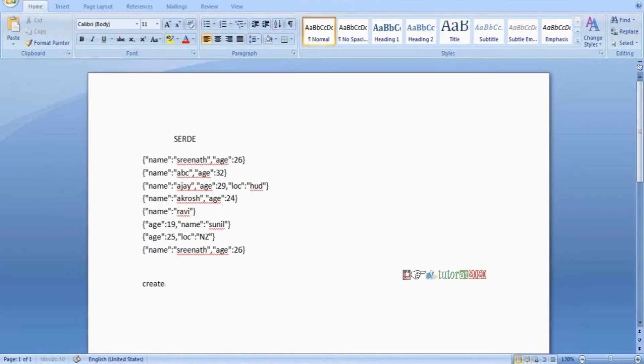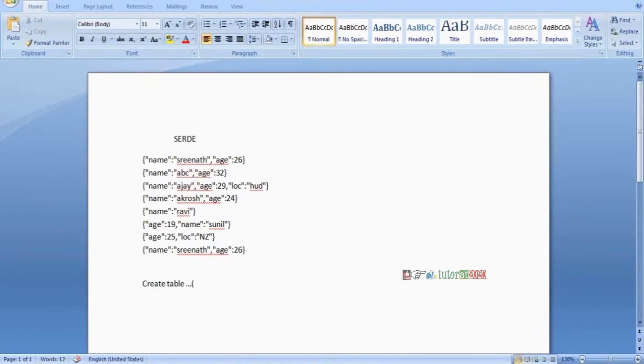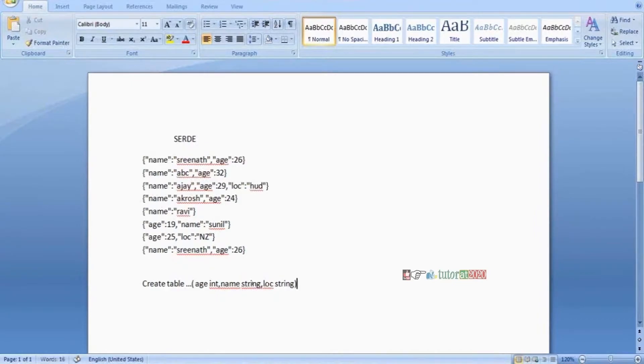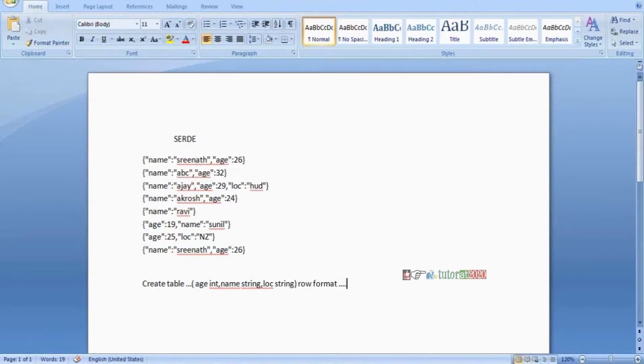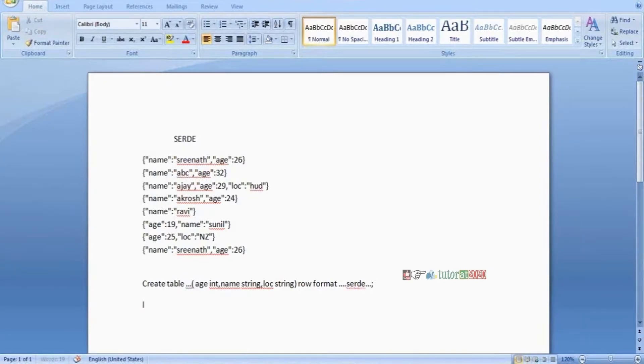The table columns are: name string, age integer, and location string. Then by using a command called ROW FORMAT SERDE, I'm using SerDe functions. After creating the table, I simply use the load operator to load the data using the regular command: load data local inpath.